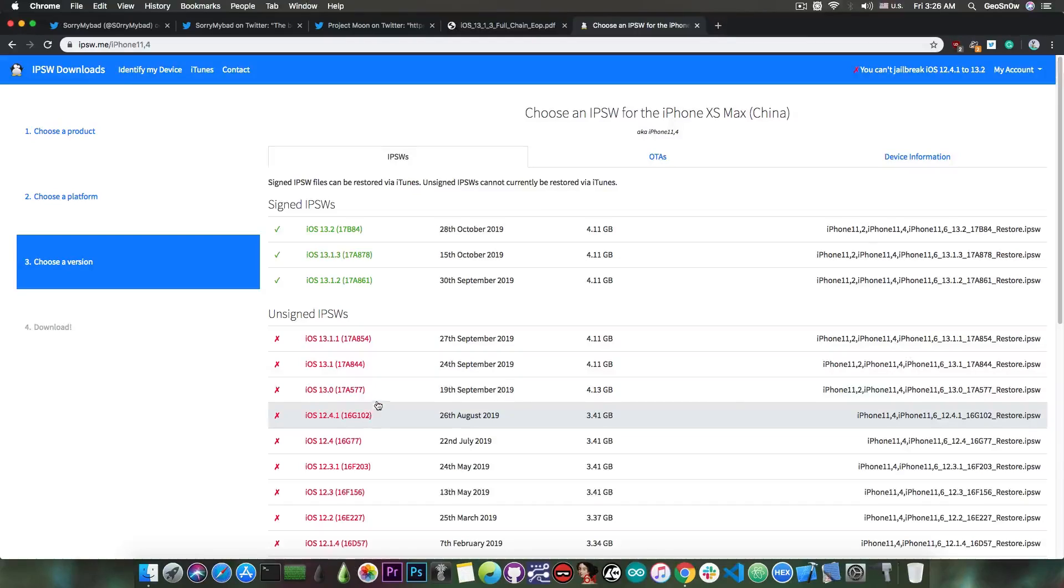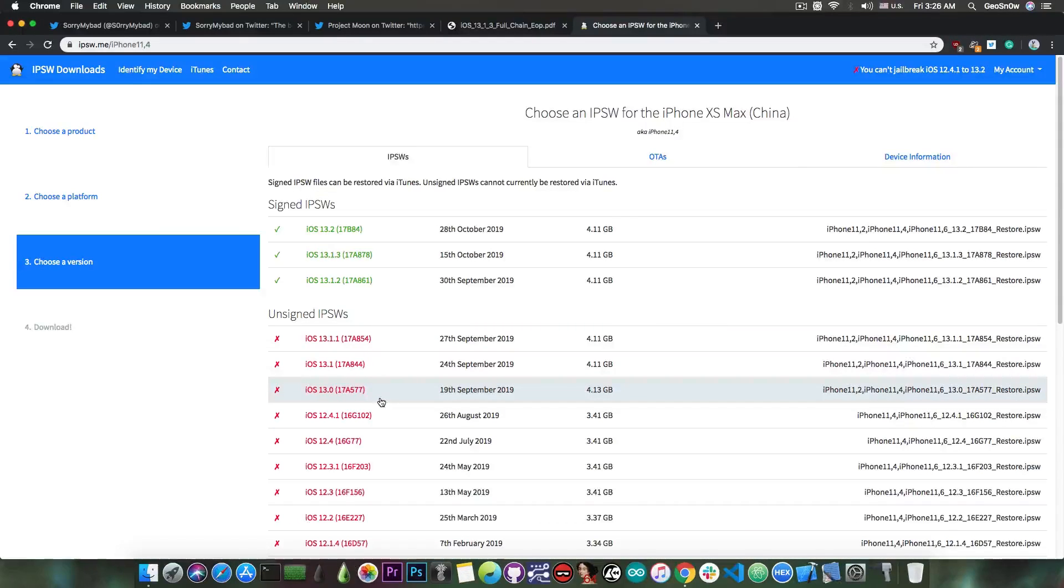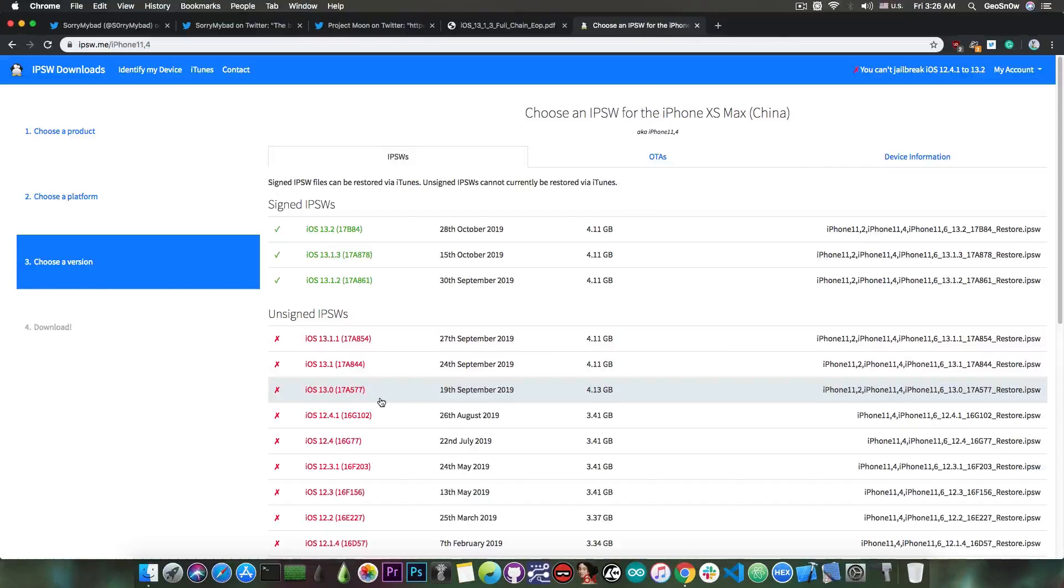This is actually quite nice, because this is compatible with the iPhone XS, XS Max, XR, iPhone 11 and even the older devices as well,